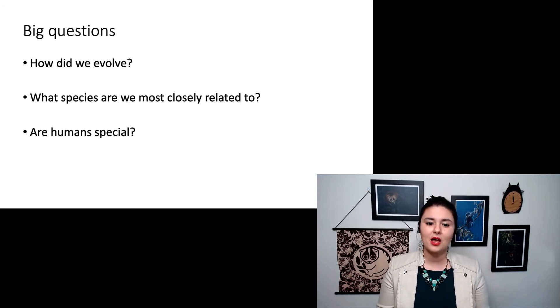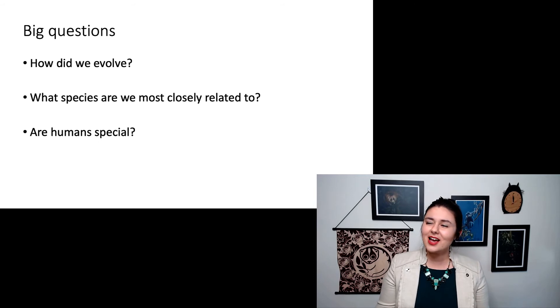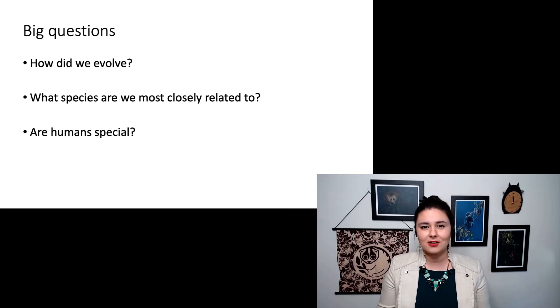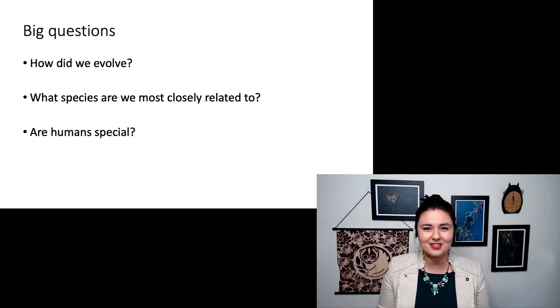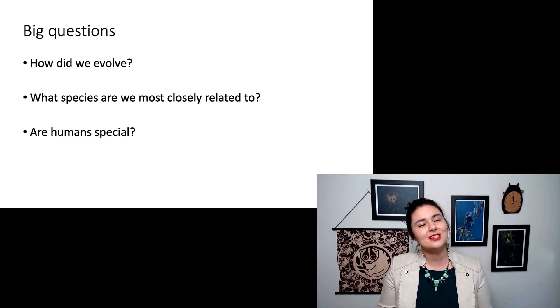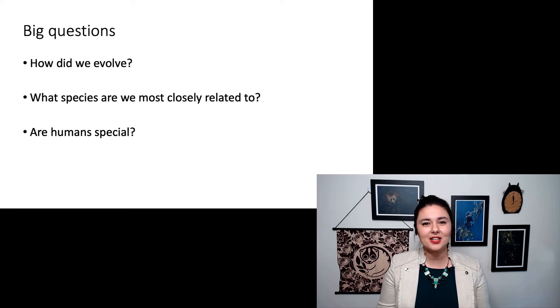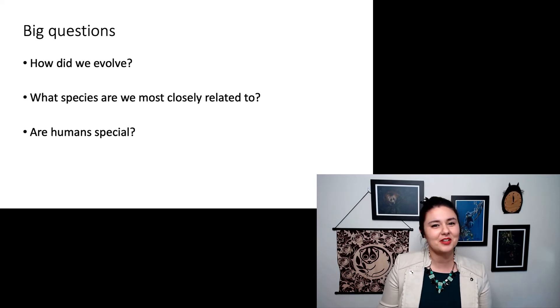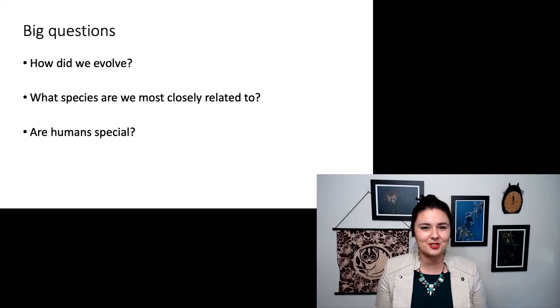We'll actually start there. And another big question: are humans special? This is in some ways an opinion question, and different people will give you different answers.